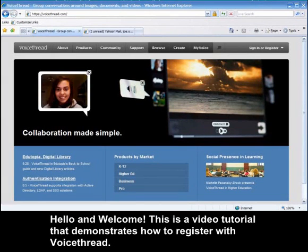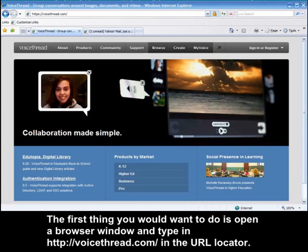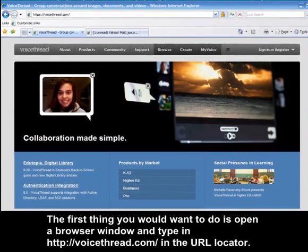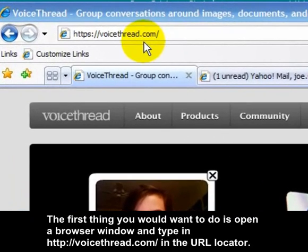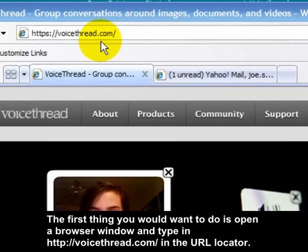Hello and welcome. This is a tutorial on how to set up a VoiceThread. The first thing you want to do is go to VoiceThread.com in the URL locator.